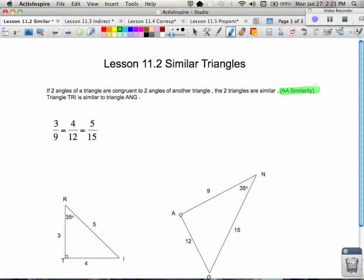Now remember, similarity is not the same thing as congruency. Similarity means that the corresponding angles are congruent, but it doesn't mean the corresponding sides are congruent — it means that they are in the same ratio.